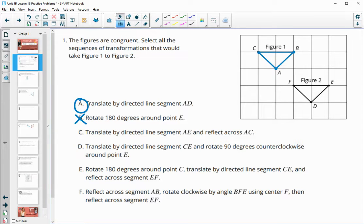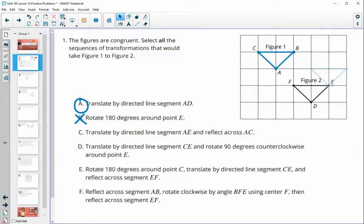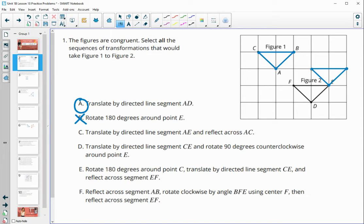Option C says to translate by directed line segment AE, so we take A to E first, and then reflect across line AC. If we reflect across that line, it's going to end up looking something like this, which is not going to get us onto figure two. So this one is not true.